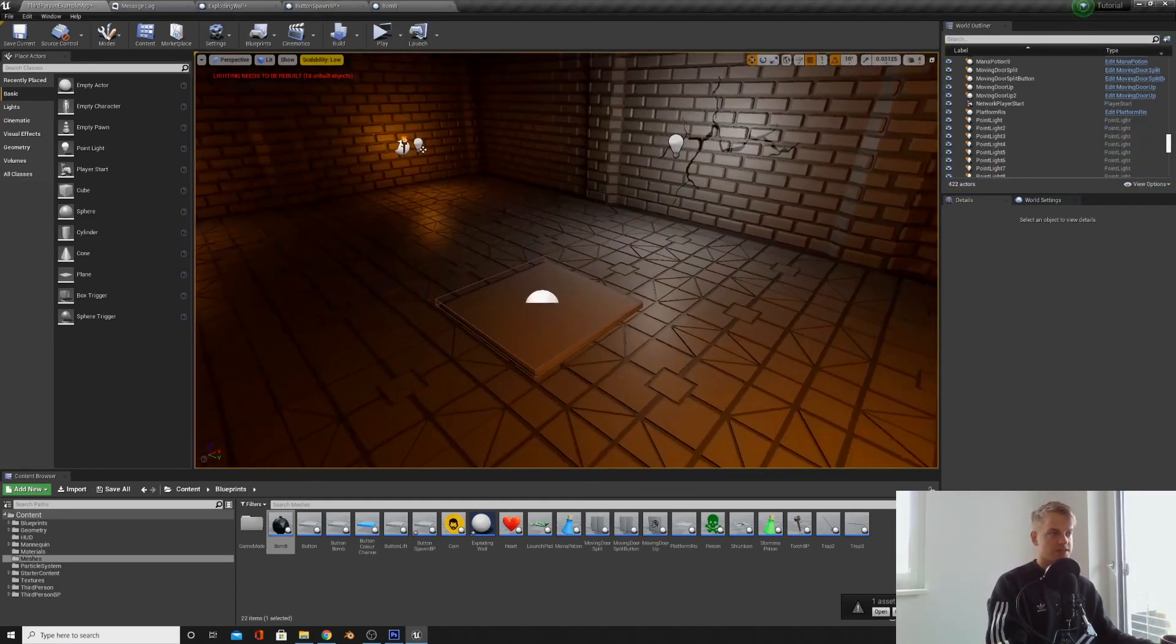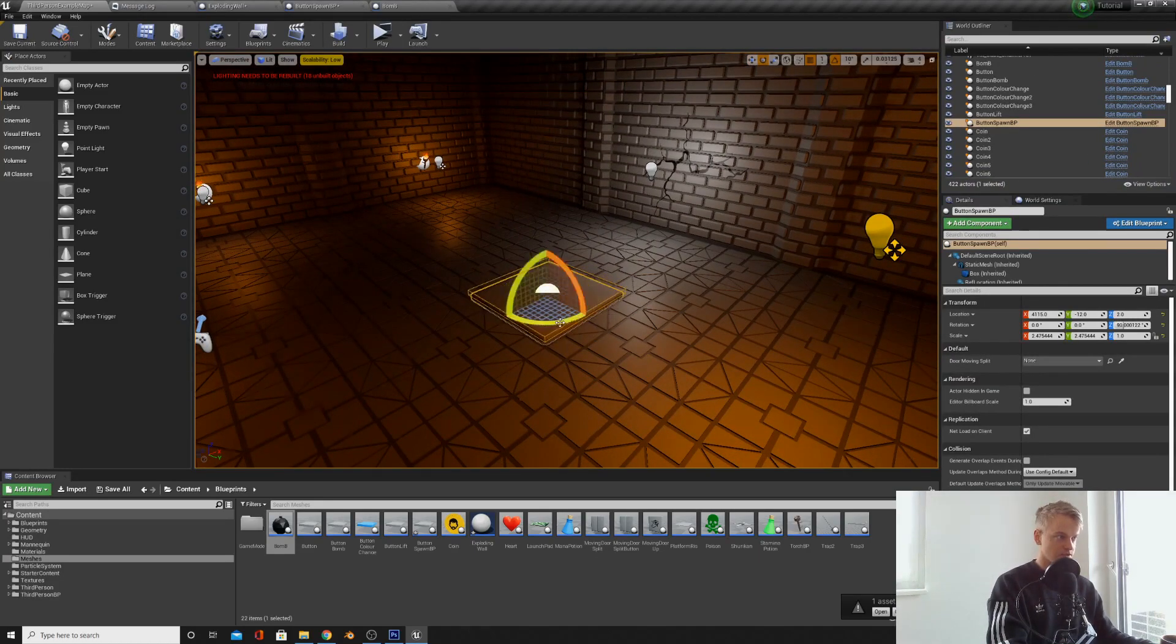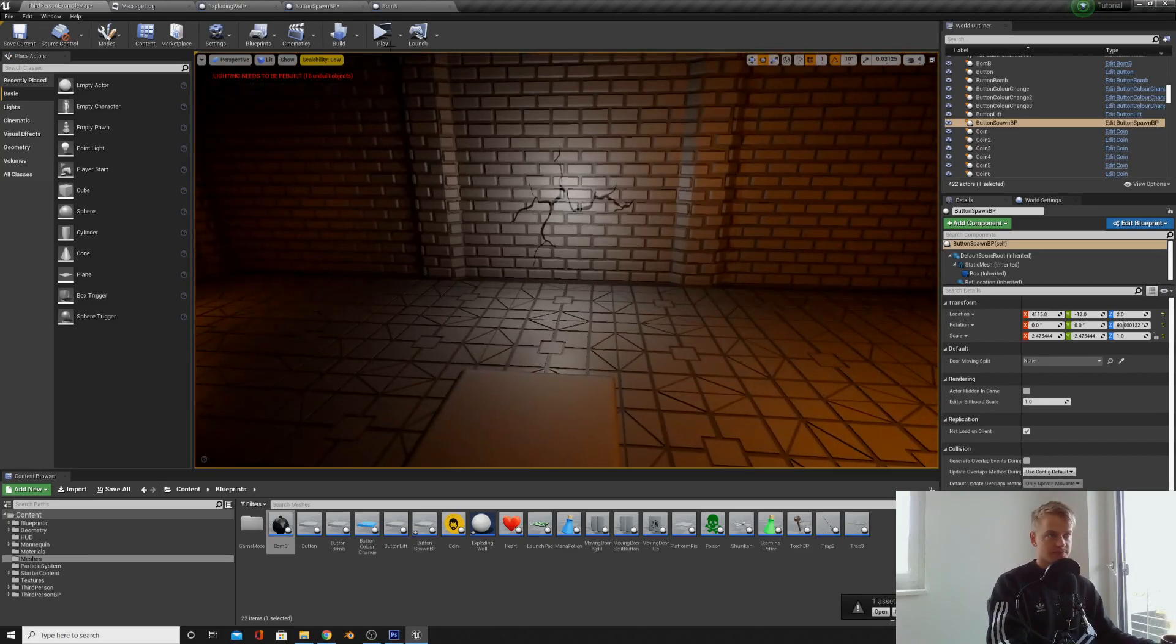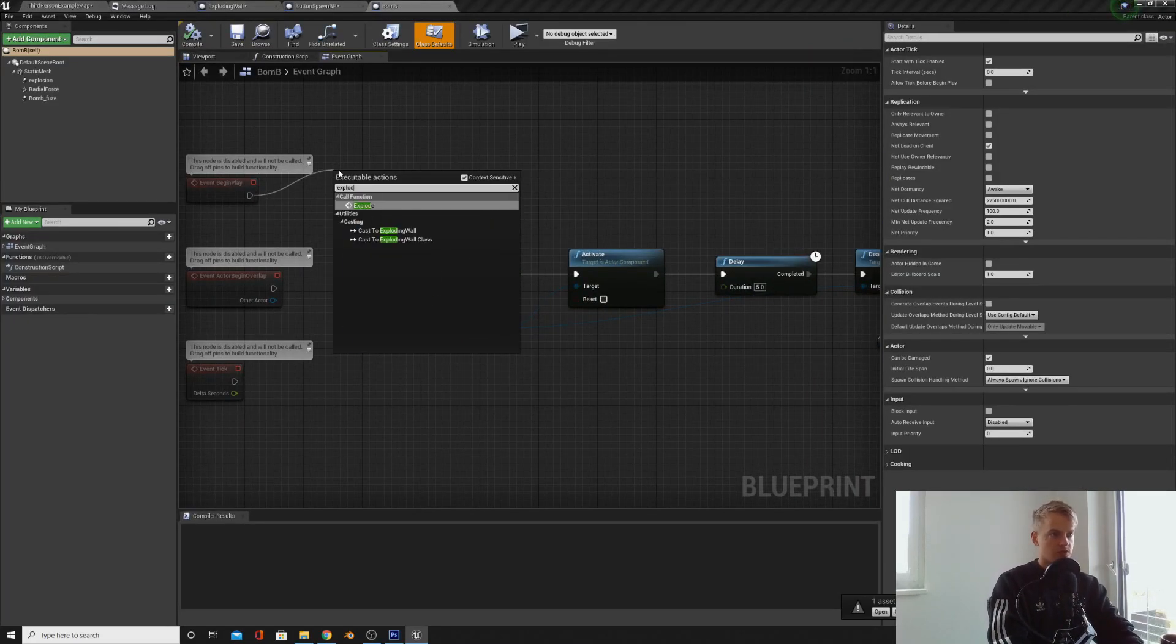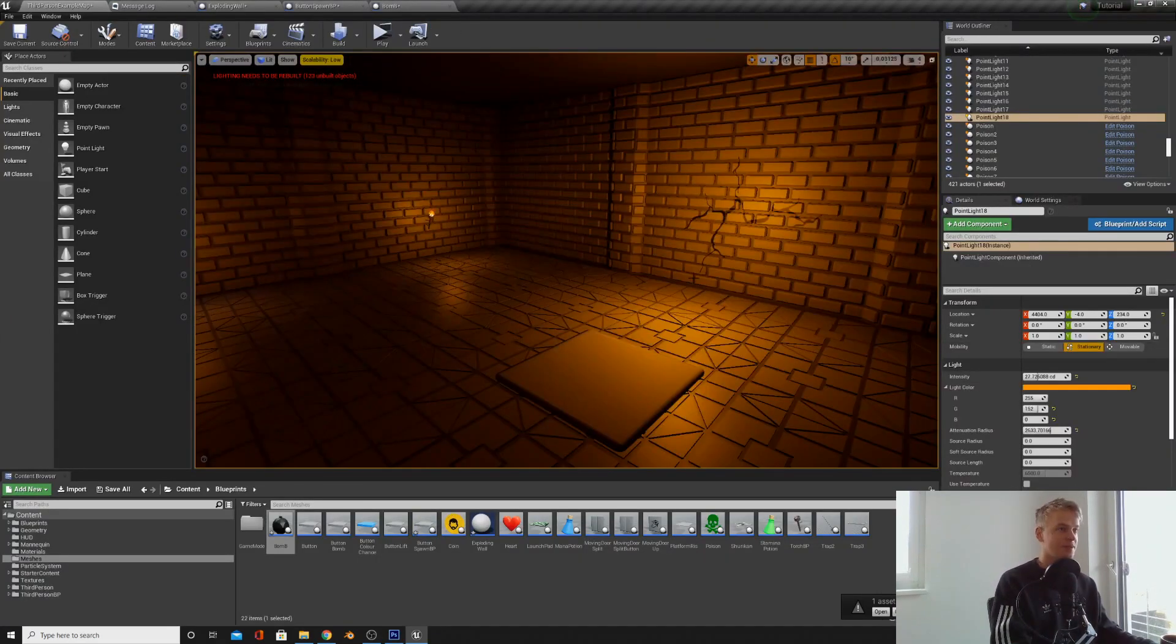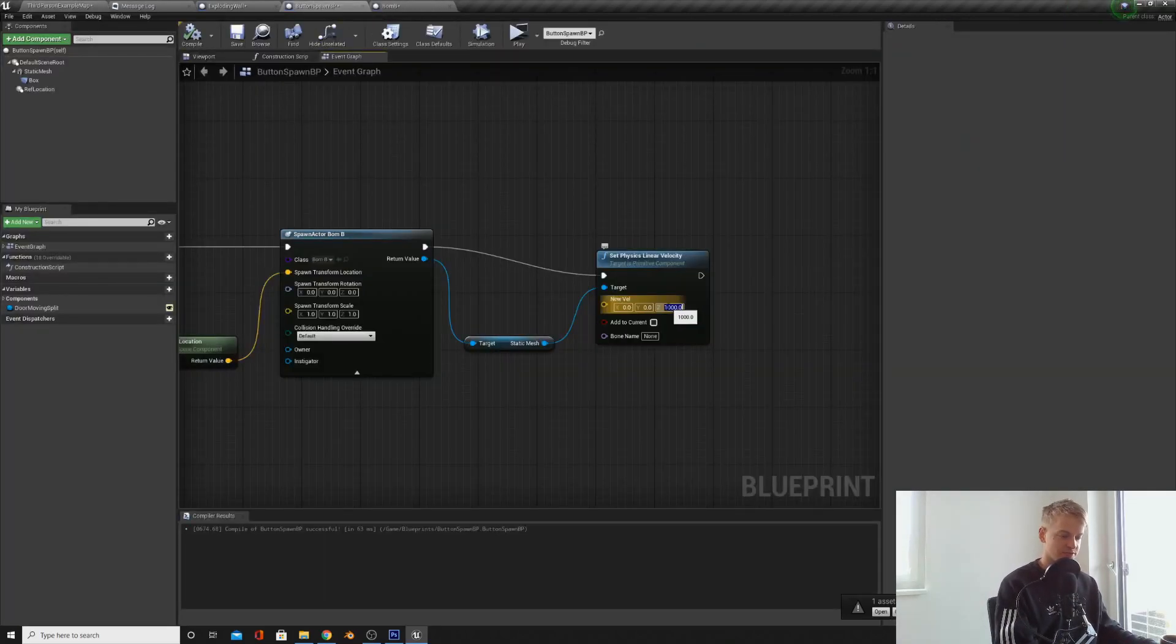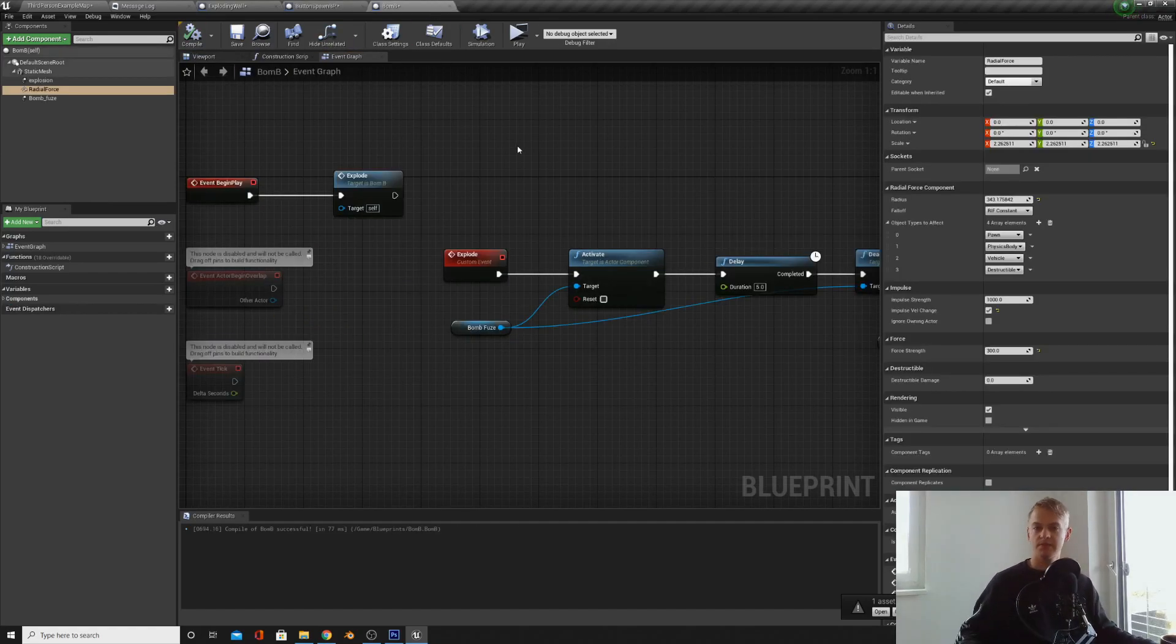We're pretty much done at this point. I'm just going to rotate this round so the bomb spawns in front of the destructible mesh and then in the bomb, on event begin play, I'm just going to call the explode function so it's instantly getting ready to explode. I just tweaked a bit of lighting. I'm going to lower this down to 500 or something so it's not all the way in the air.